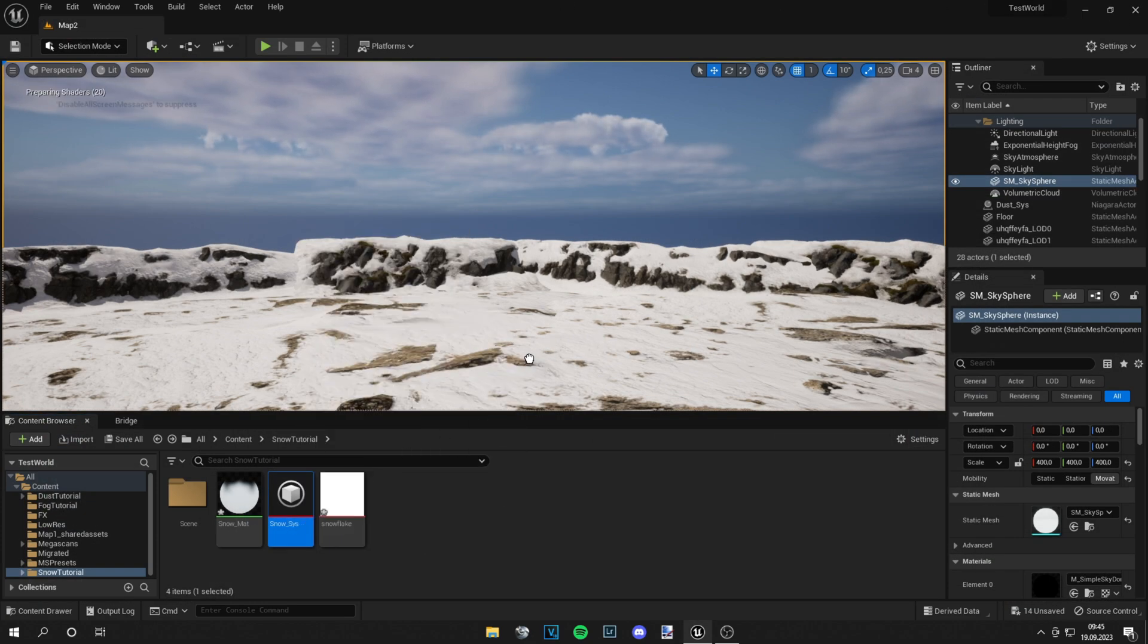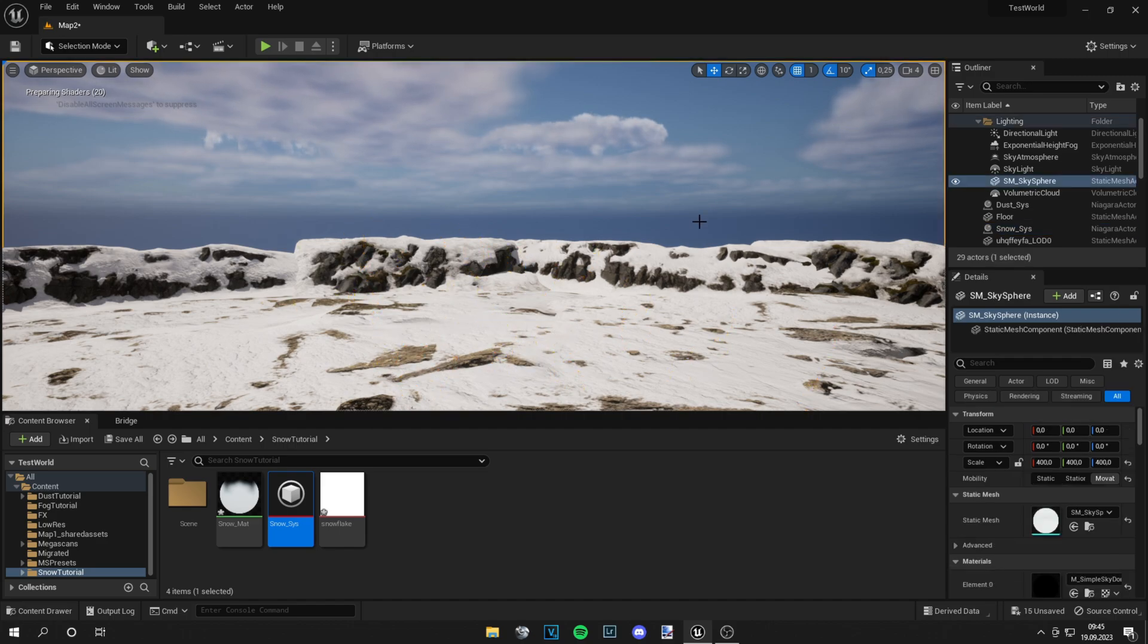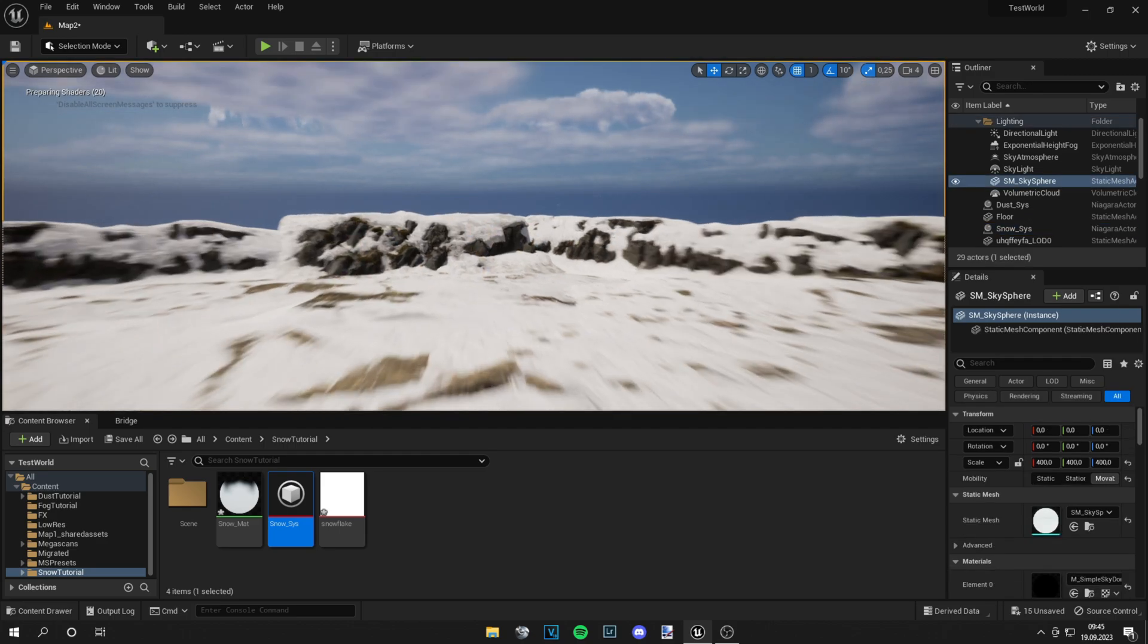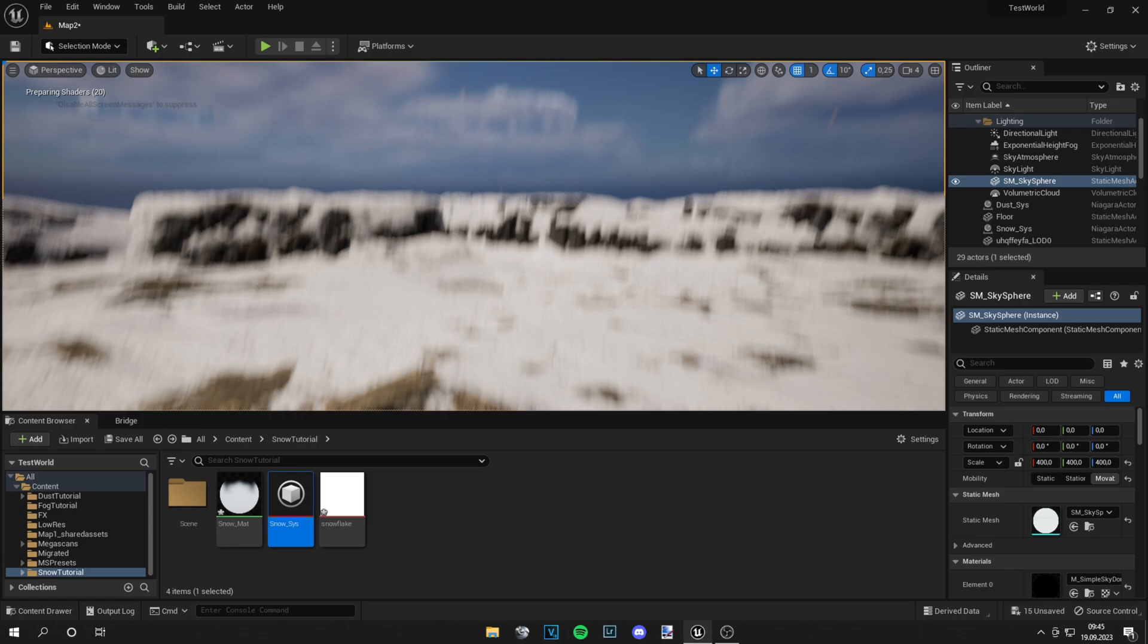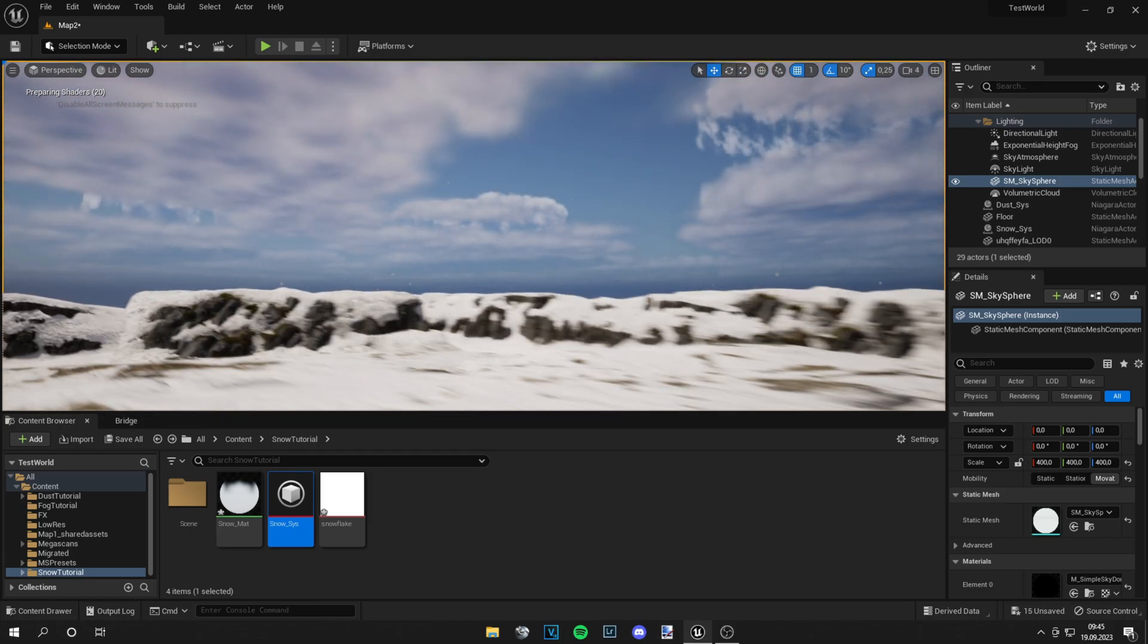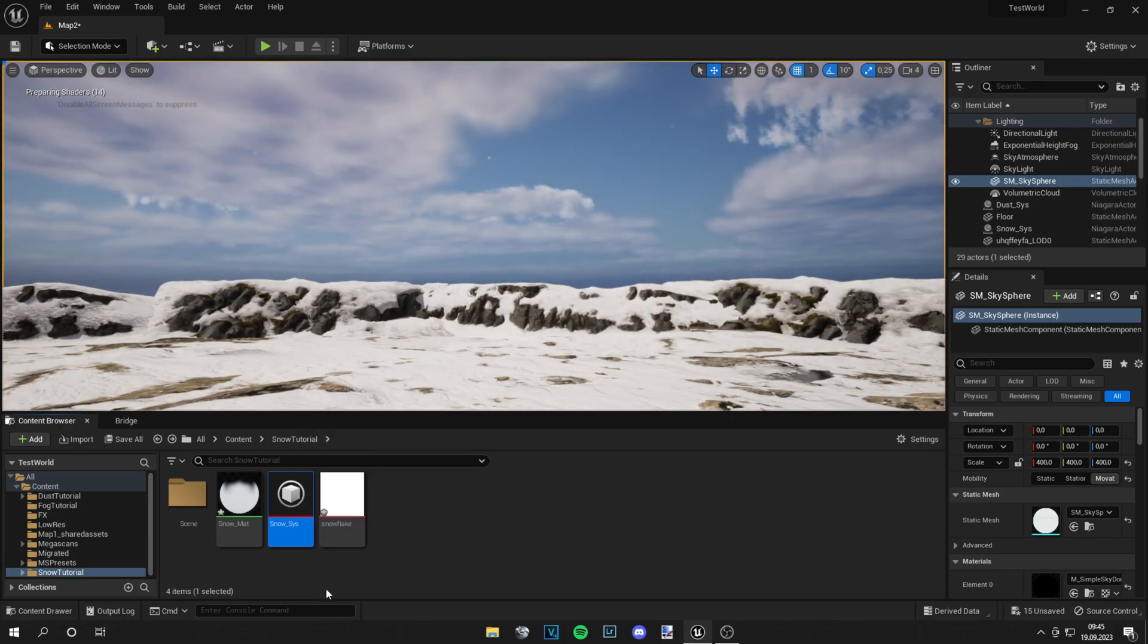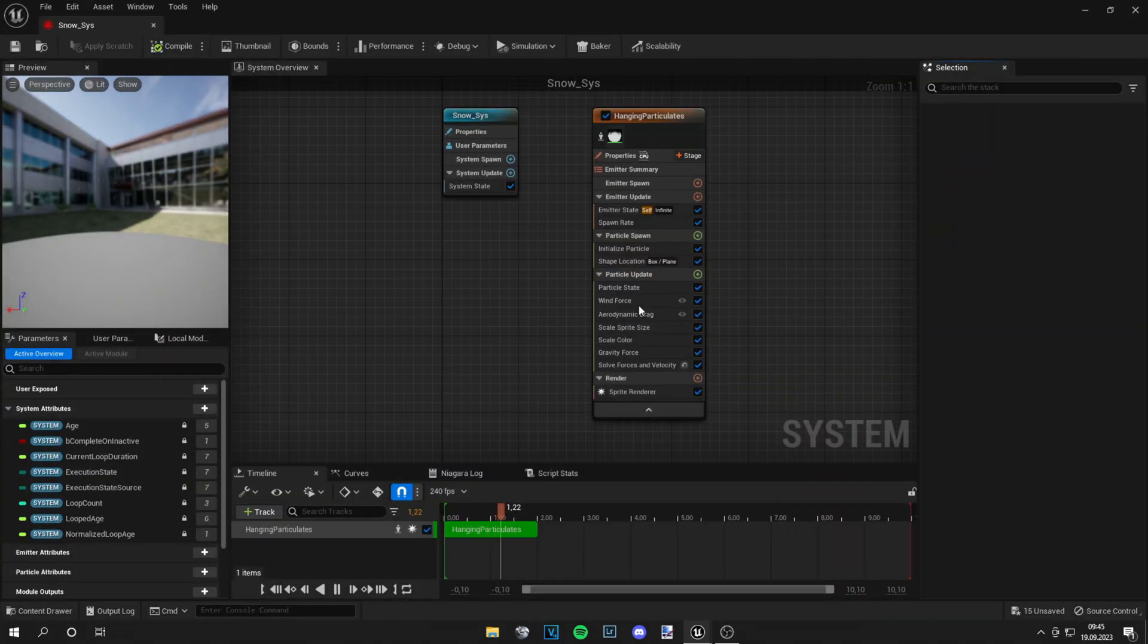Now, if you place the snow system a bit higher, you can see the snow is actually falling. It looks really nice, really cool. And we can adjust it a little bit. So let's go into that.